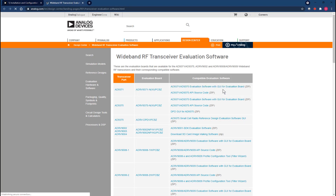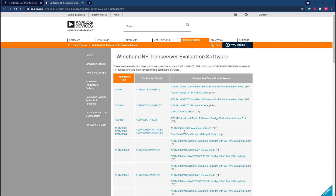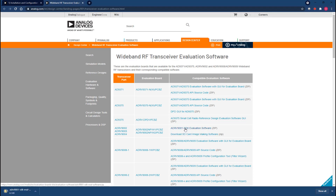This link takes you to our wideband RF transceiver software page. There are a lot of software packages provided here for a wide range of transceiver products, however our focus will be on the ADRV9002, 9003 and 9004 products listed in the table. The table has two options: the software development kit and the SD card imaging software. The SD card imaging software is provided as part of the software development kit, so there's no need to download this zip file today. Instead we'll just download the software development kit.